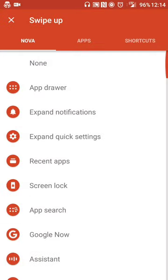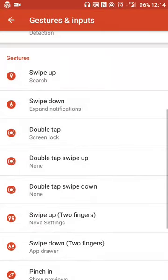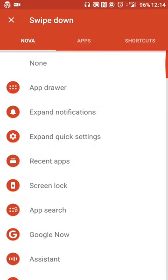But when you scroll up a little bit on the gestures and input settings page, you'll see that there's various other options. So, for example, when I swipe up, I have it set to do search, swipe down anywhere on the screen will open my notifications.